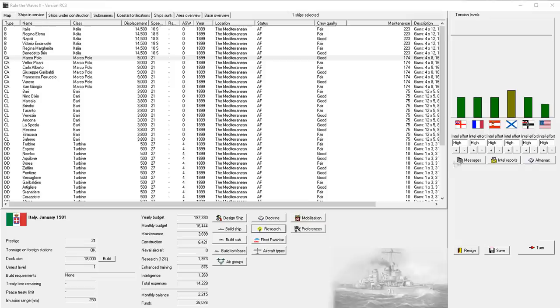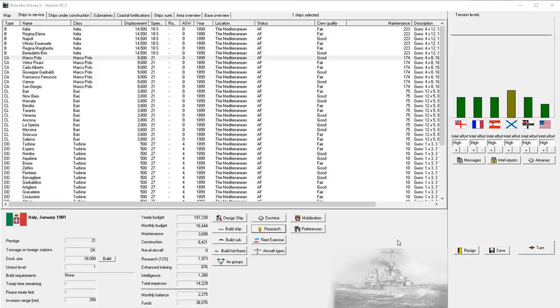Hello everybody, it's the Historical Gamer once again, and today we're returning to Rule the Waves 2, our Italian Let's Play series, and this is part three in our Let's Play series.